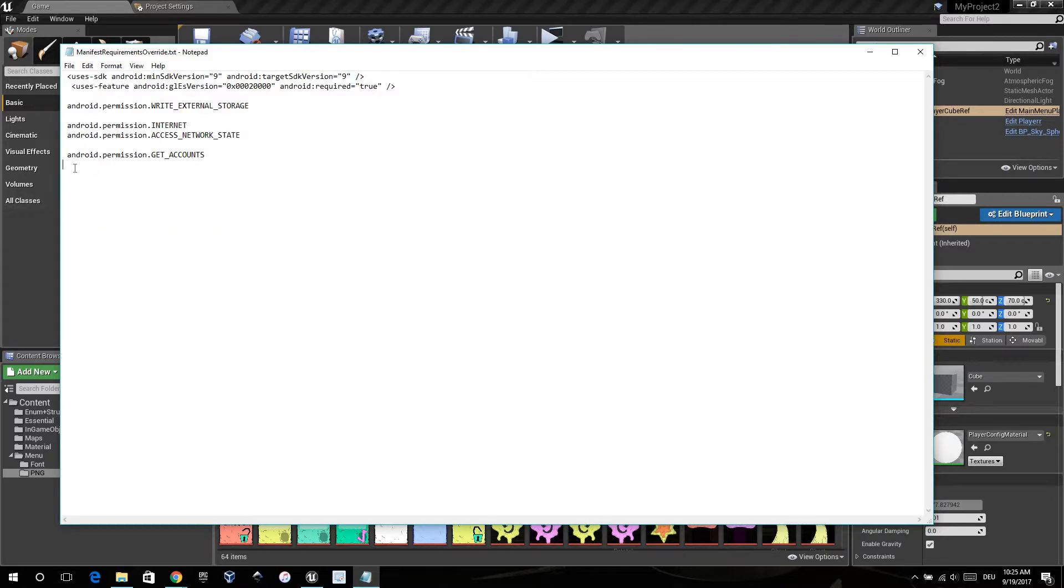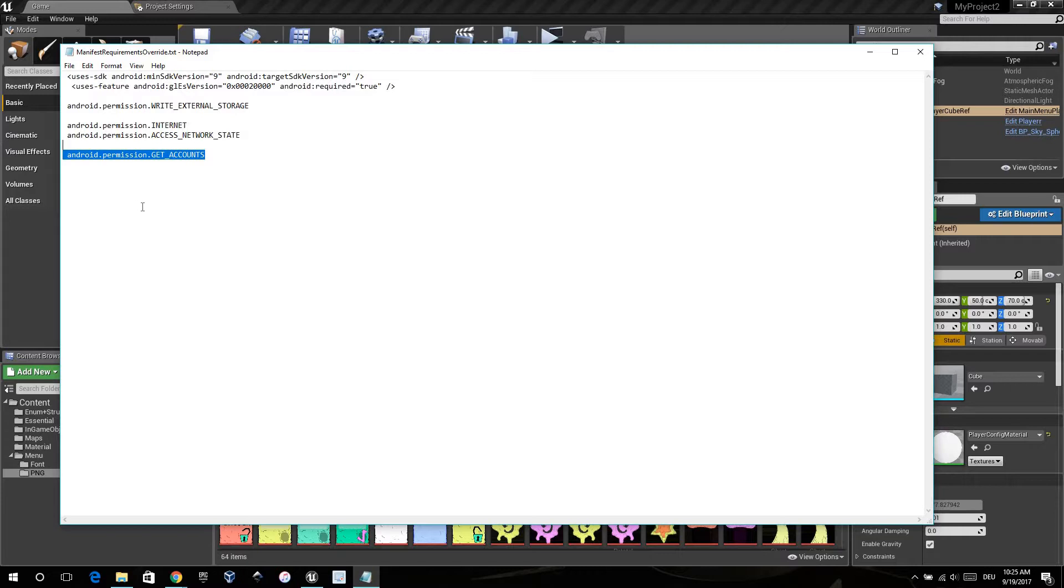When you want to use the leaderboards or achievements from Google Play, it's easier when you have these permissions in there. Otherwise, you can delete it.